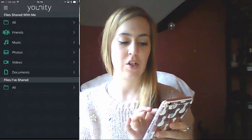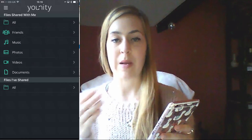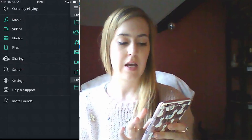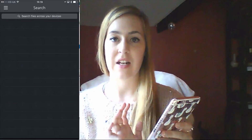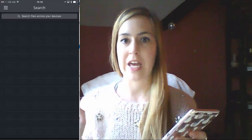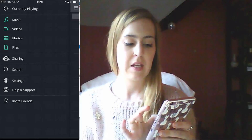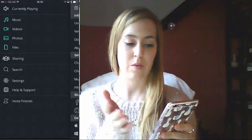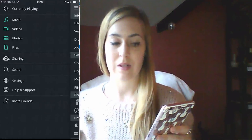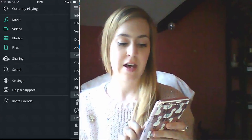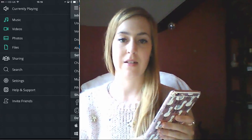Then you've got sharing, so you can actually share files with other people and they can share with you. Search — so you can search for anything that you might need. This might be good when you're away and you desperately need something. And you've got your settings, which is basically the same as we saw before, plus help and support and you can also invite friends.